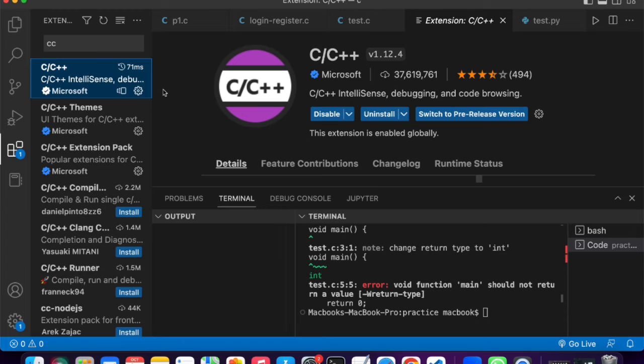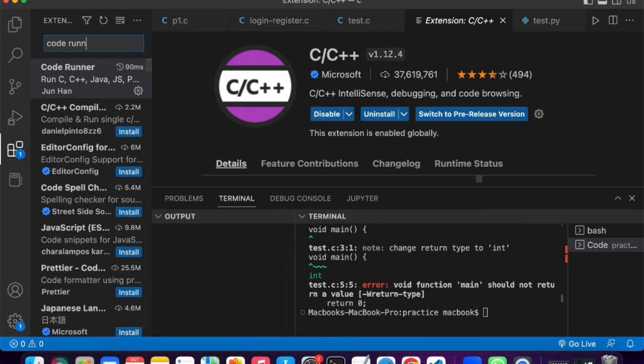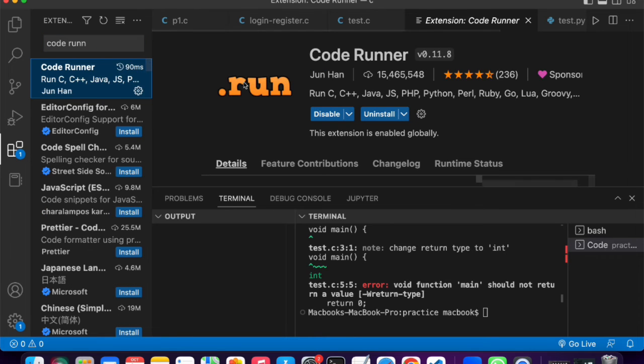Once this is done installing, just come over here back to the extensions and search for Code Runner. Code Runner, this one, it's the first one by Junhan.